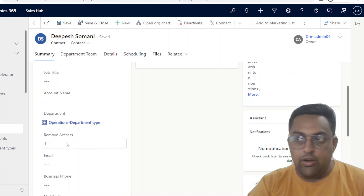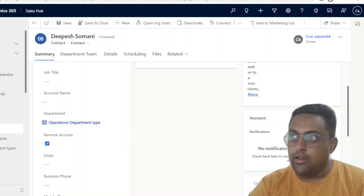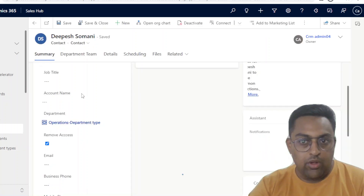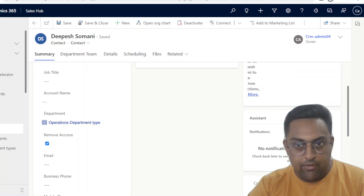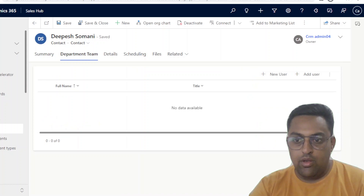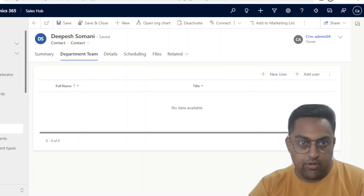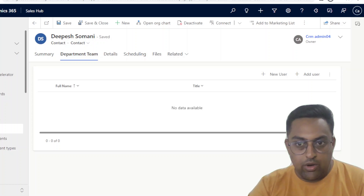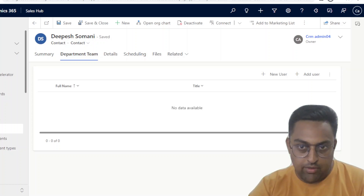Right now it is unselected. Now I'm going to tick it in and then trigger a save, and then we are going to give some time for the flow to trigger, and then we'll have a look at the department team. As you can see, this particular access team — which is the department team — is now cleared out. Now we are going to see the particular flow that was triggered as a result and how this happened.